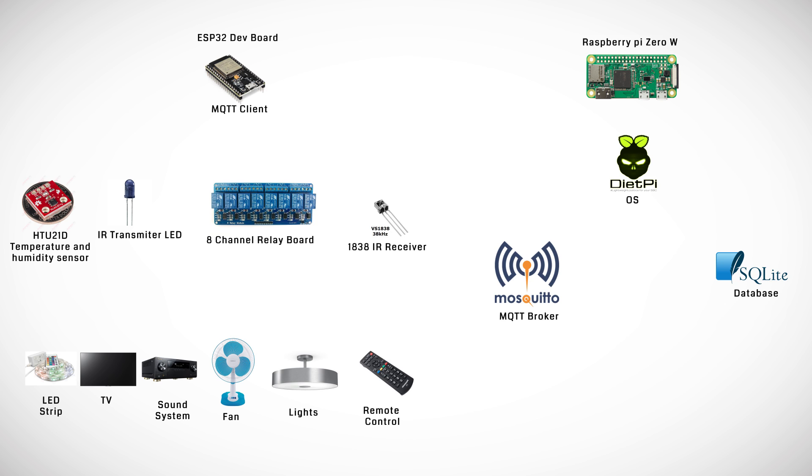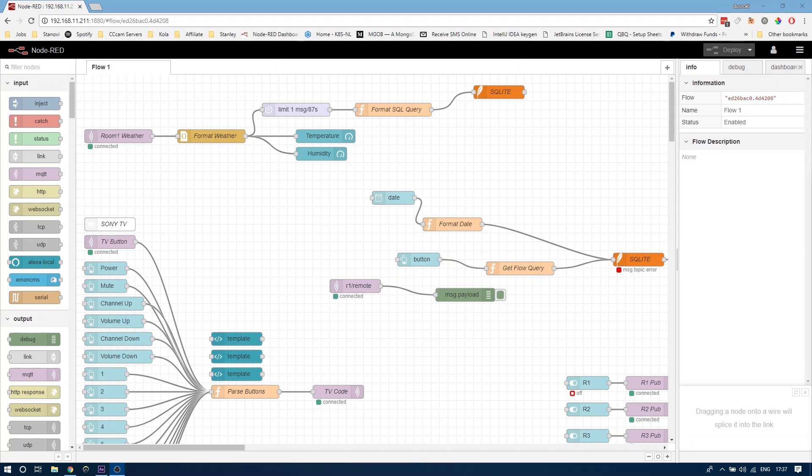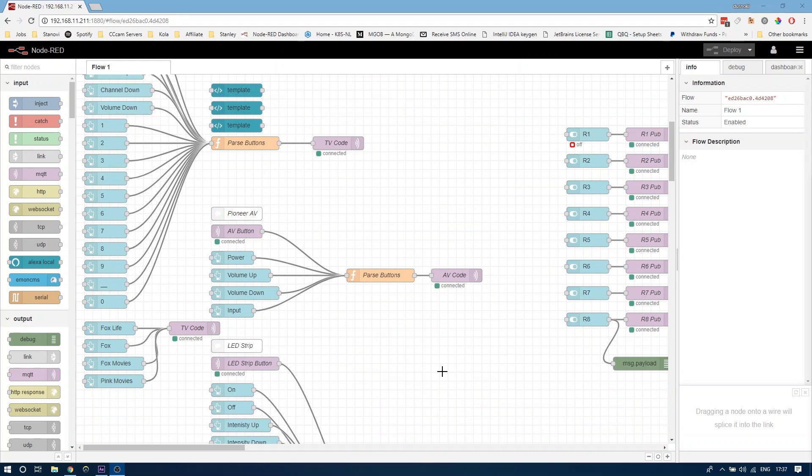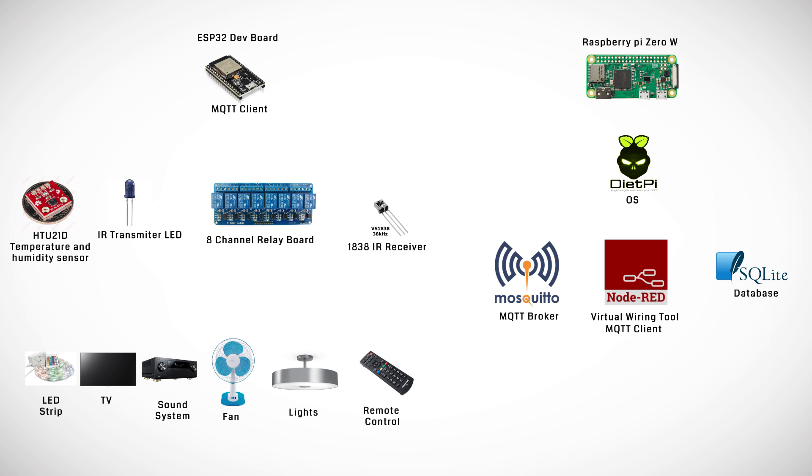And finally Node-RED, a truly versatile piece of software which is used not only as an MQTT and SQL client but as a rule and virtual wiring tool that we will use to set up how everything is going to work together.